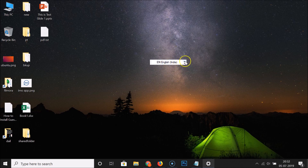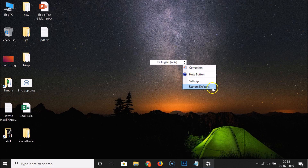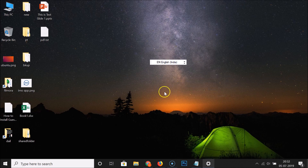Here we have two buttons — the upper button is Minimize and the lower button is Options. If I click on Options, I can see various links like connection, helper button, settings, and restore defaults. To close this, click anywhere on the screen and it's minimized.